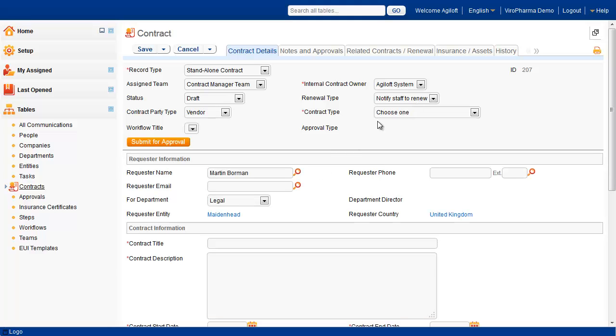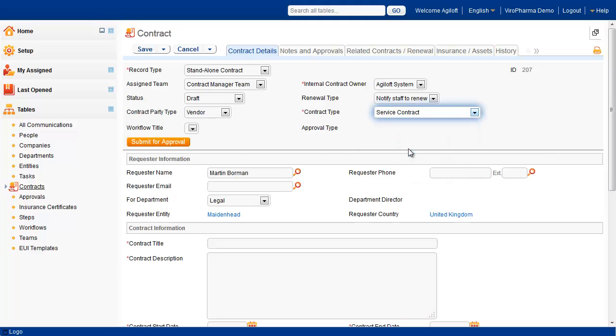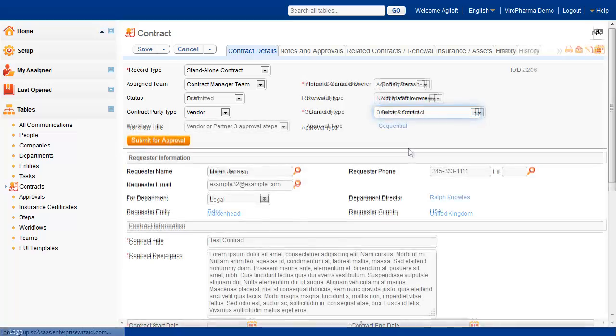Also on this form, we can determine the approval workflow based on the record type, contract party type, contract types, contract threshold, and requester entity. Let's exit this form and process the tickets that were submitted through the end-user interface.